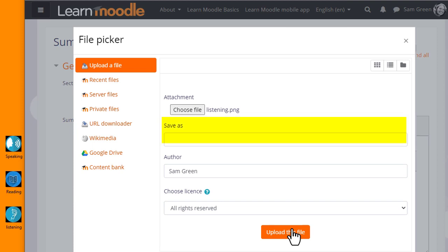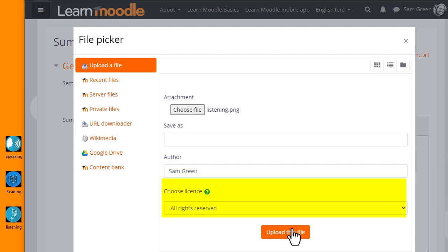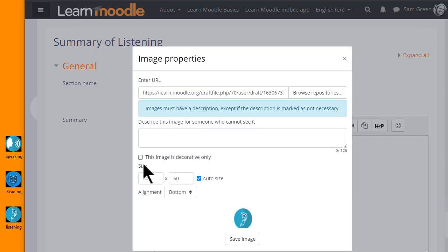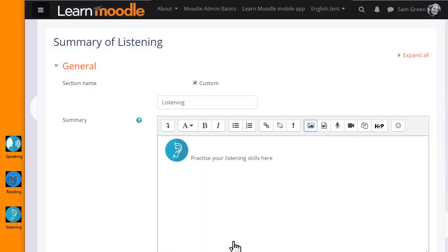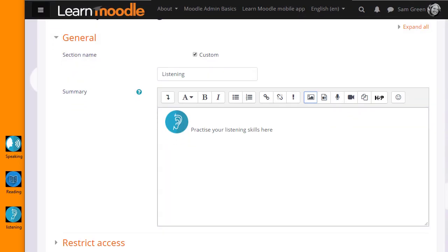It can be saved with a different name if you want, change the author if you want, change the license if it's not appropriate, and then click the button to upload this file. We either need to add a description or tick the box if we don't, and then when we save the image, it's displayed.